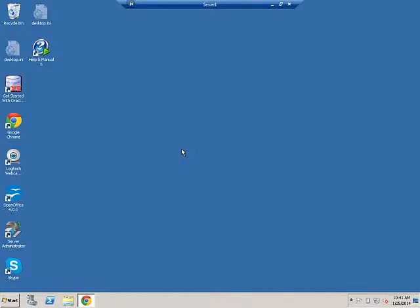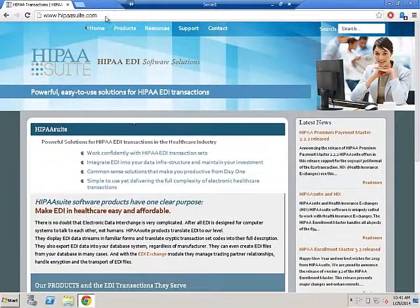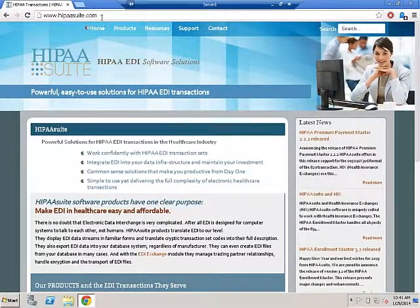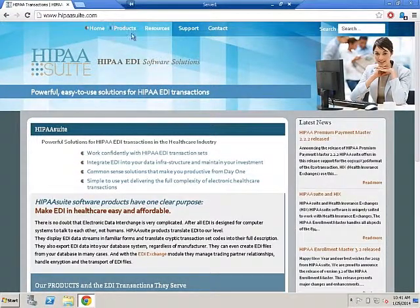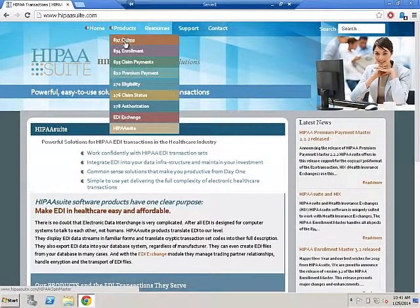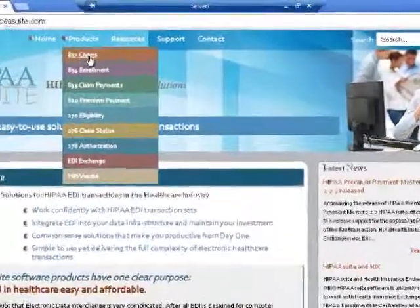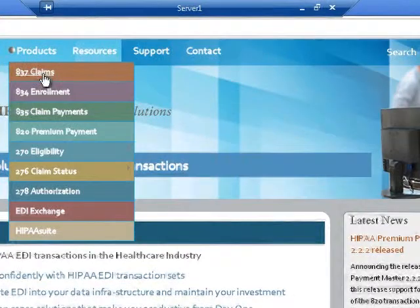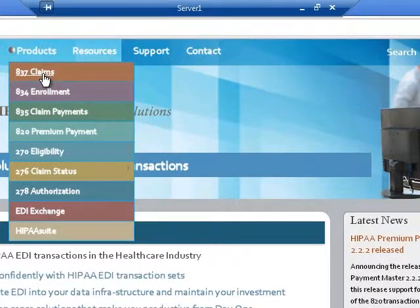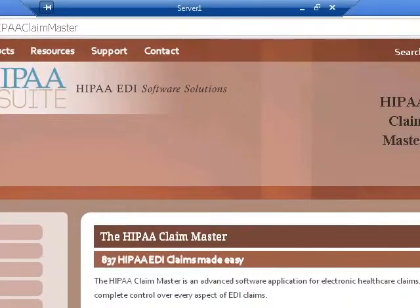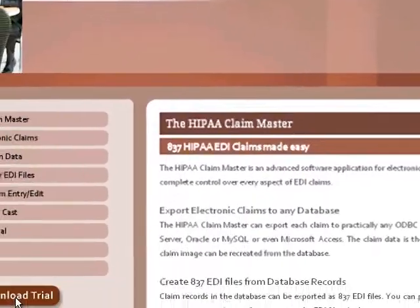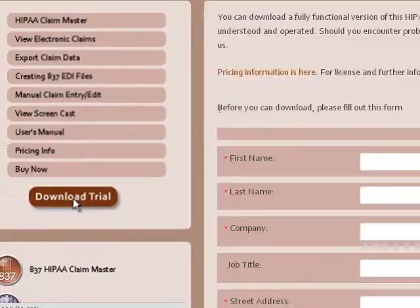We will start with the download by going to the website. Under Products, select 837 Claims, then go straight to Download Trial.